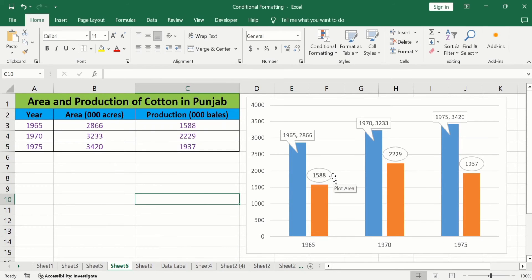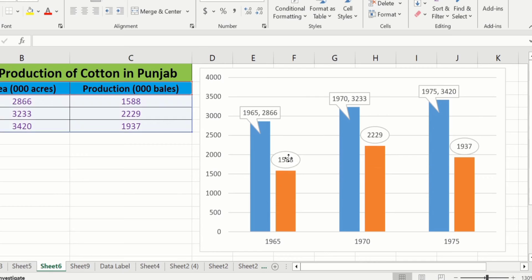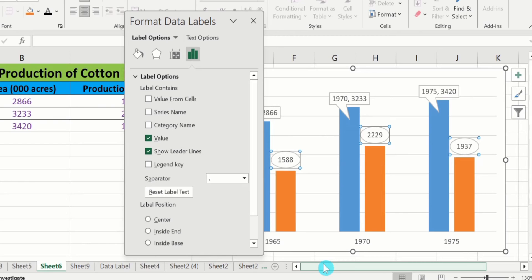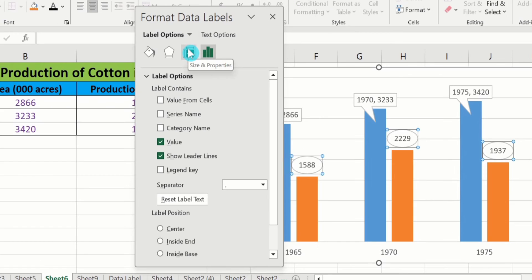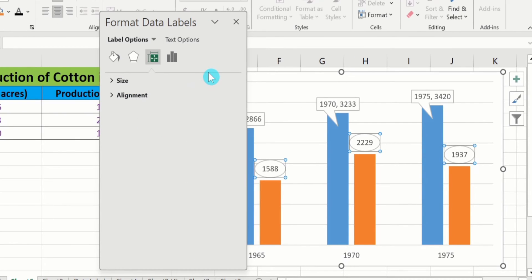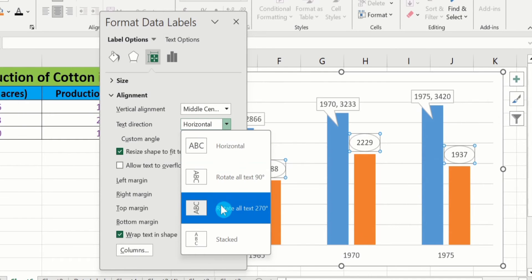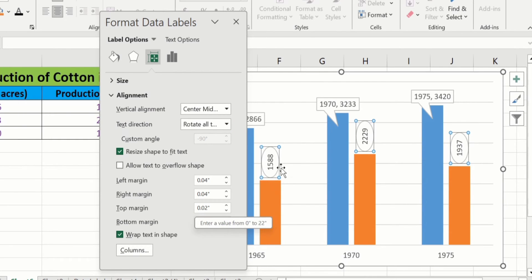Now you will learn how to change the direction of these data labels. Select the data label, right-click, and go to Format Data Label option. From here you will find the option of Size and Properties. Select it, and here is the option of Alignment. From here you will find the option of Text Direction. I will choose a different direction and now the data label direction is changed.